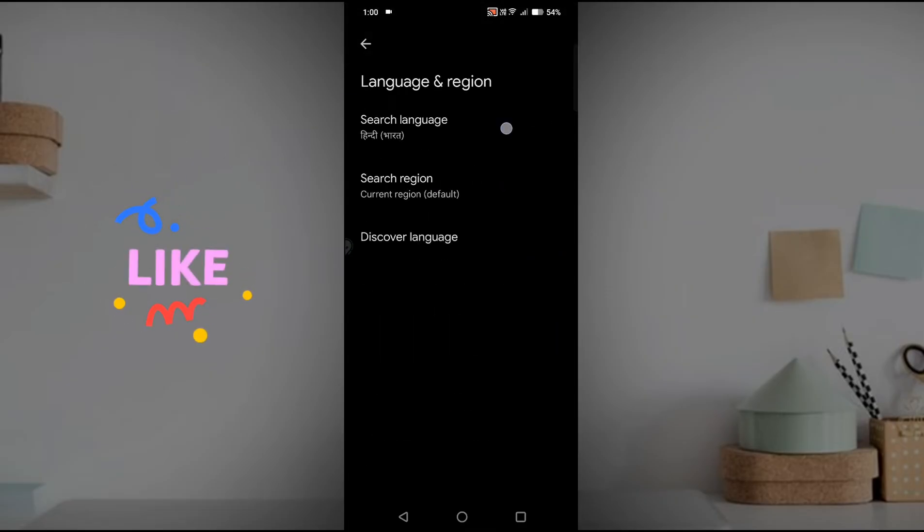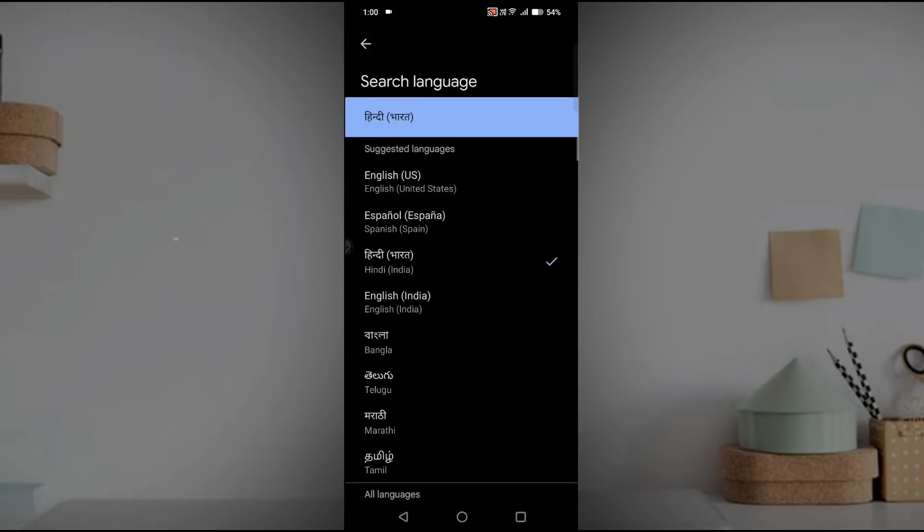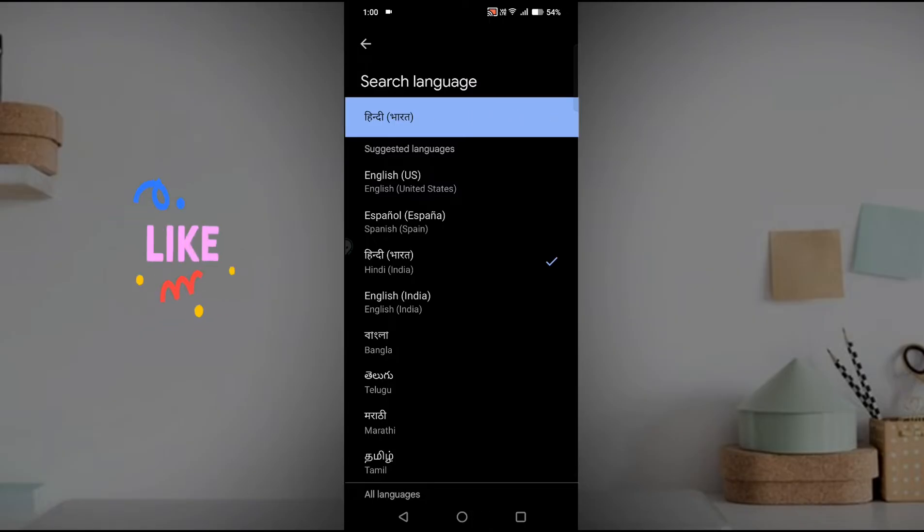Then click on language and region, then click on search language. See here, the current highlighted language is Hindi. If you want to get back to English, the Google search language or the Google app language to English.